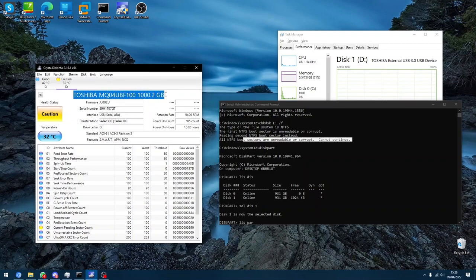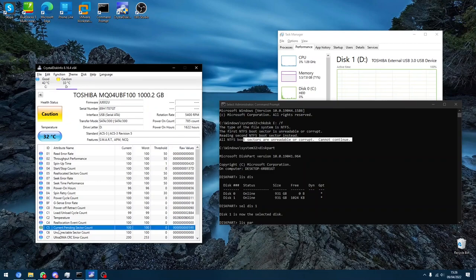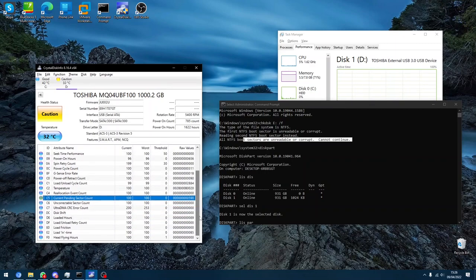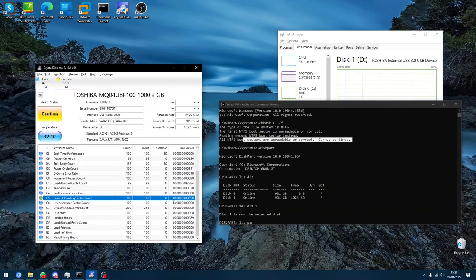And that the drive has an issue with the current pending sector account, meaning it basically is dead because it just wouldn't do anything.